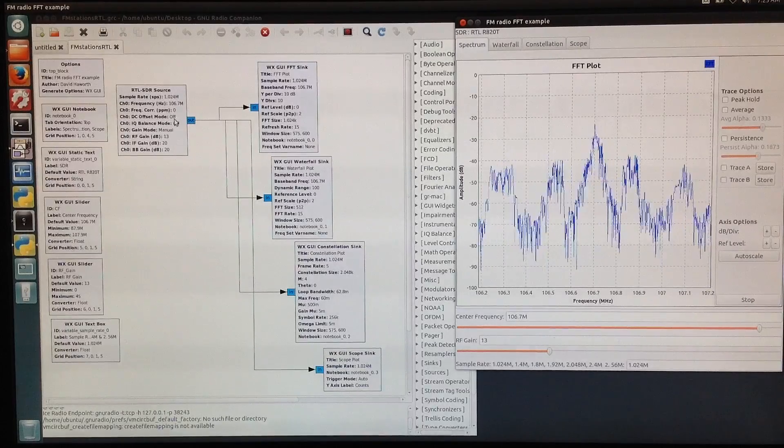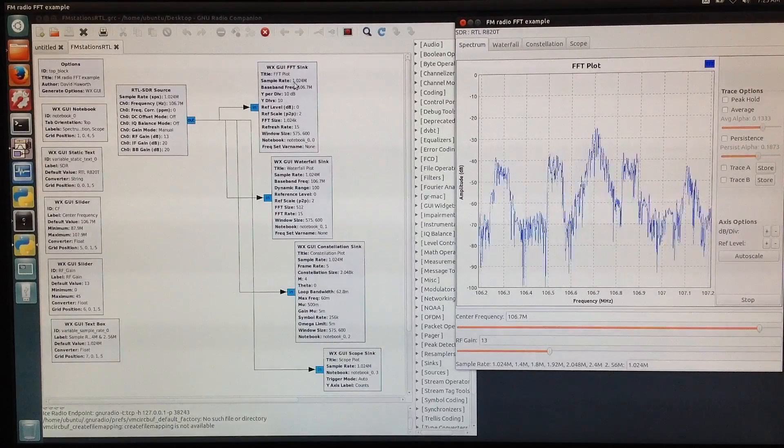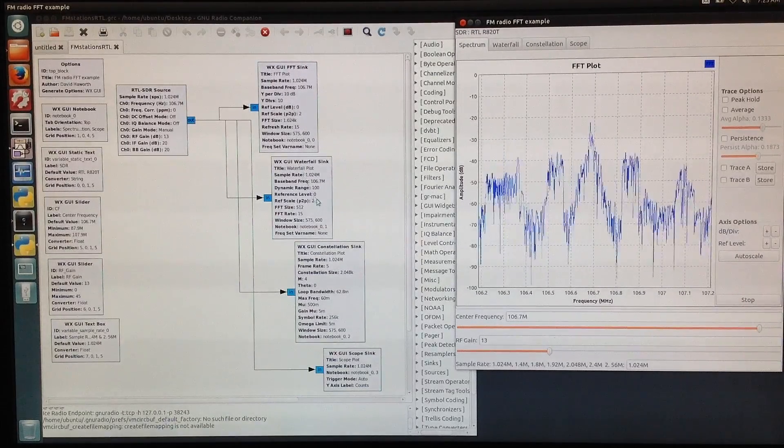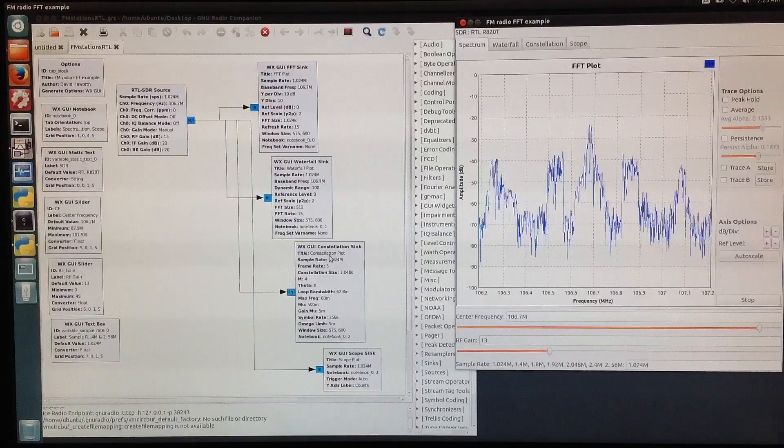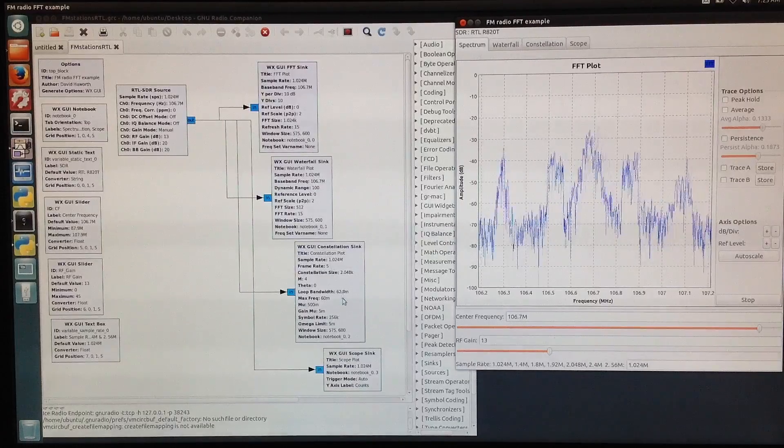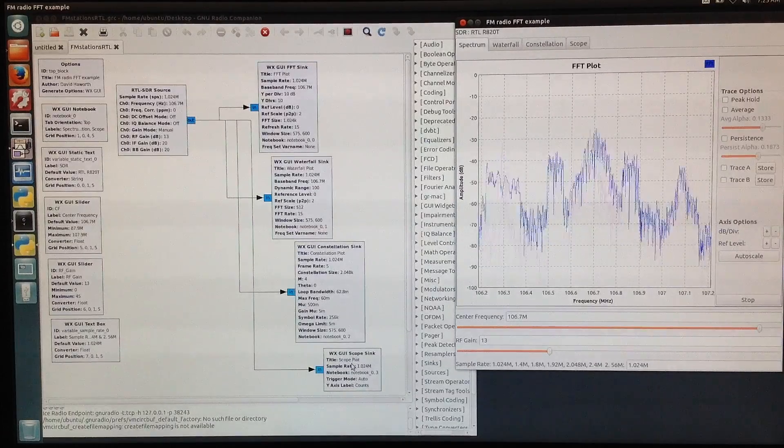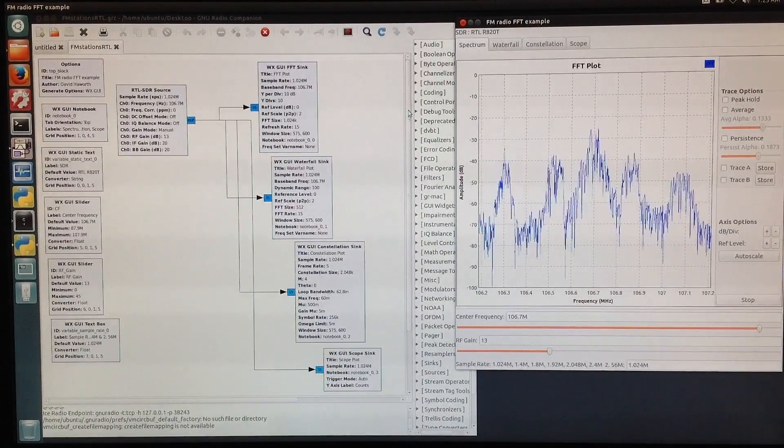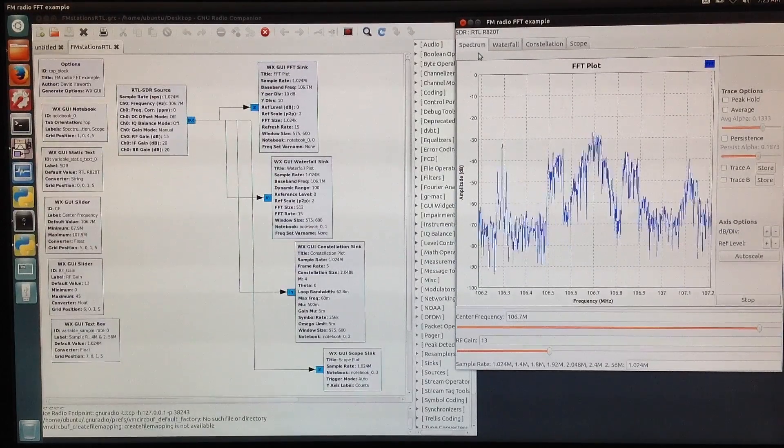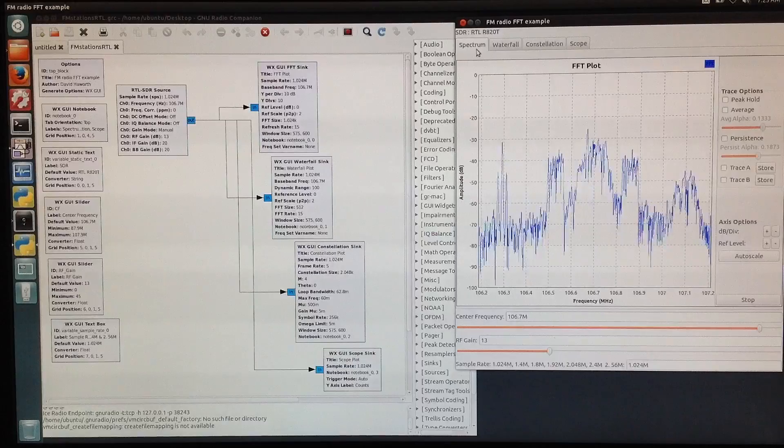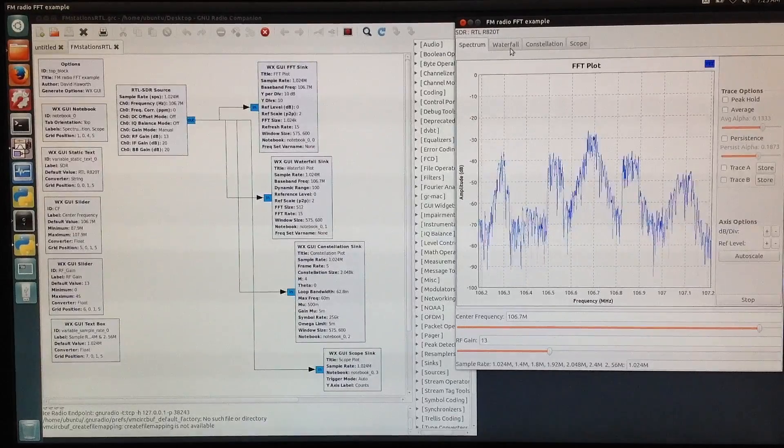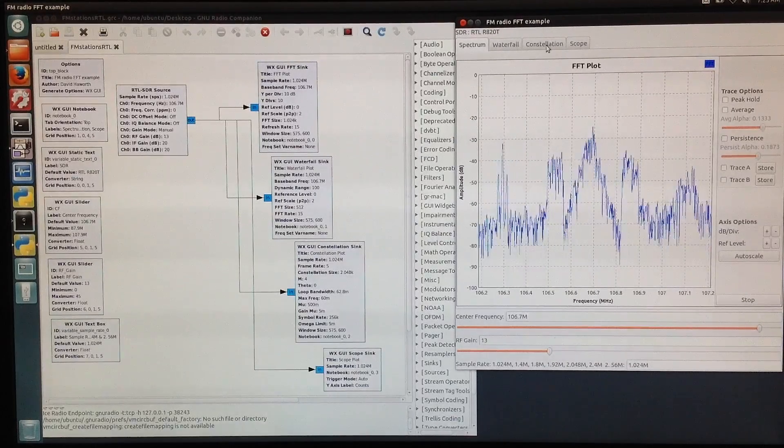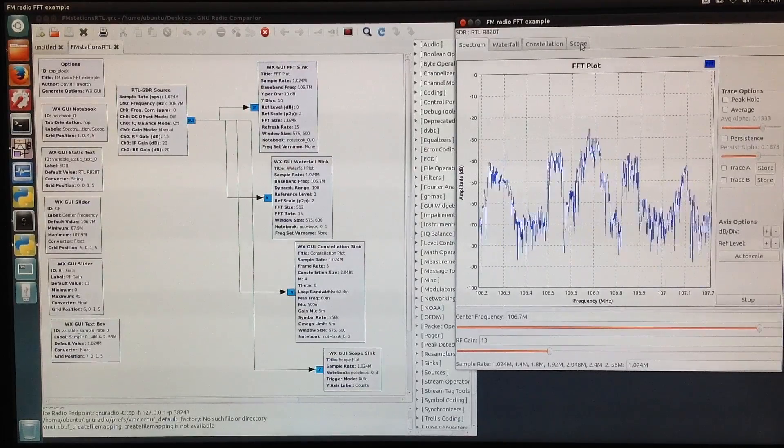Its output goes to an FFT sink, a waterfall sink, a constellation sink, and a scope sink. Those are represented in the tabs here: spectrum, waterfall, constellation, and scope.